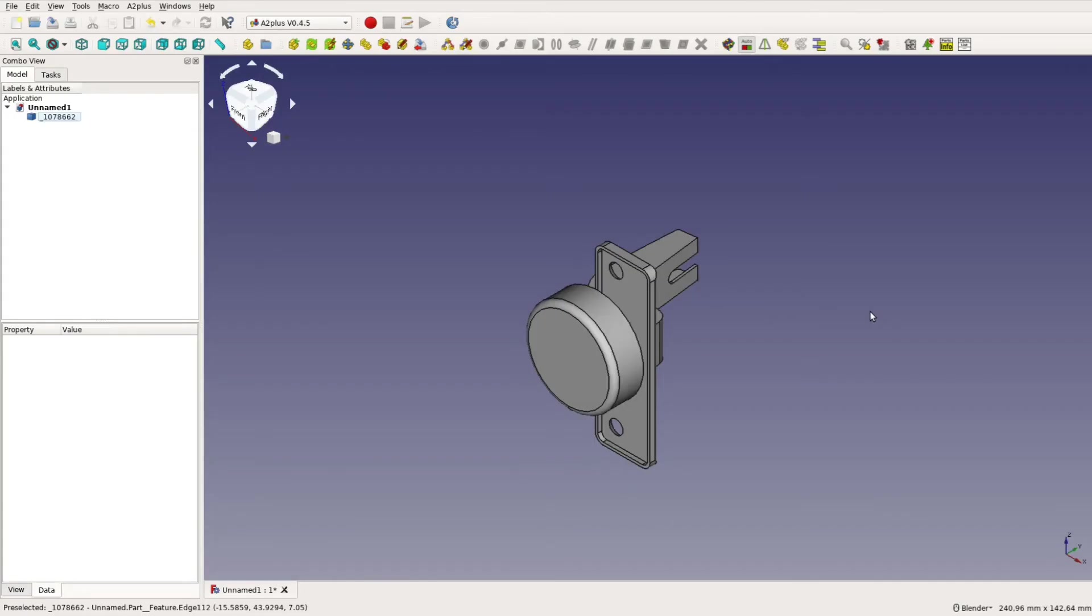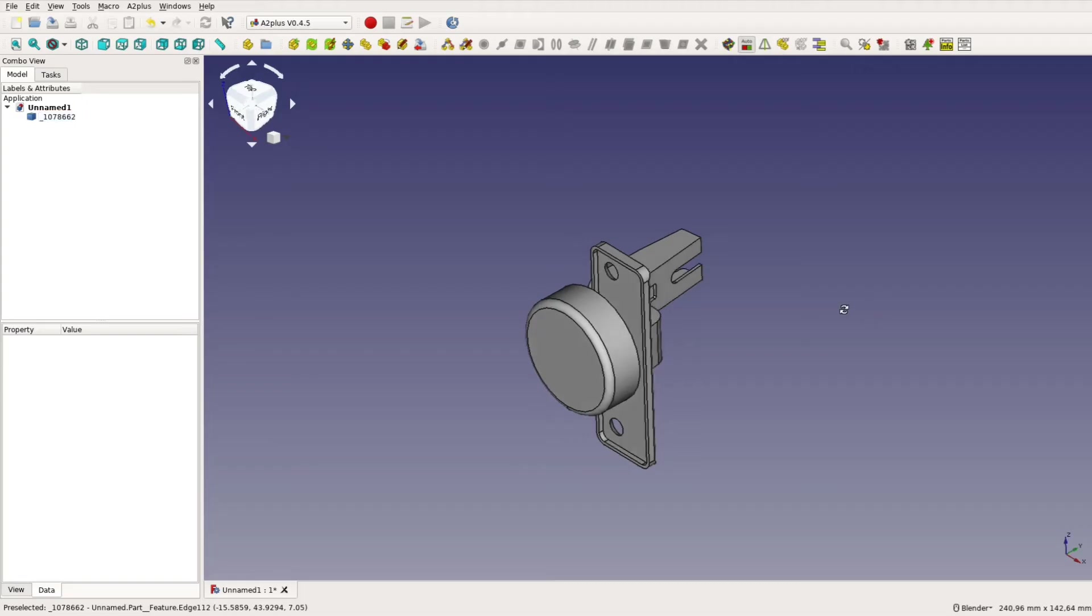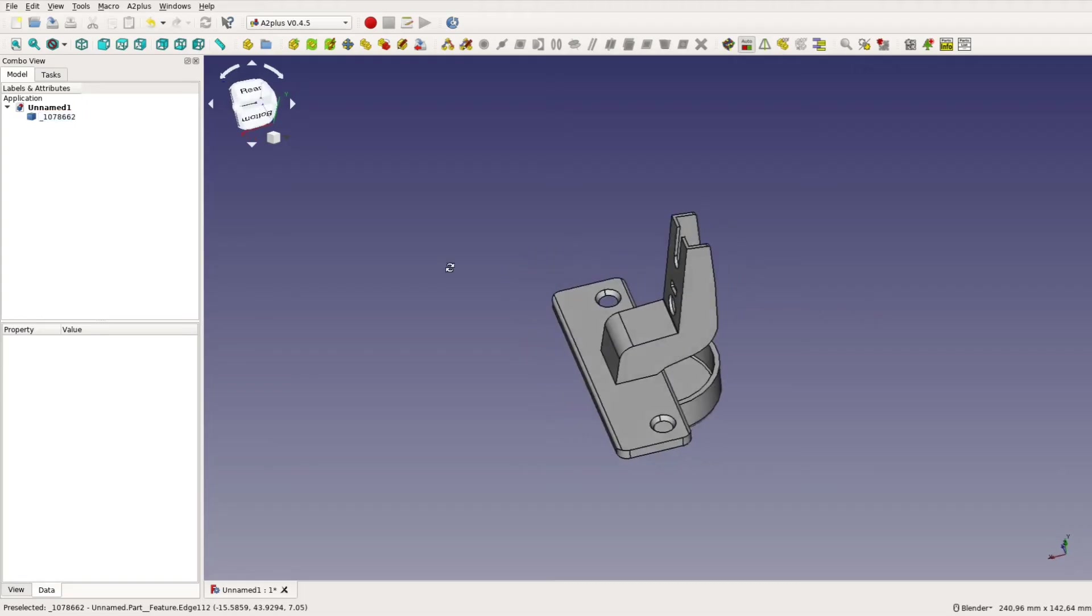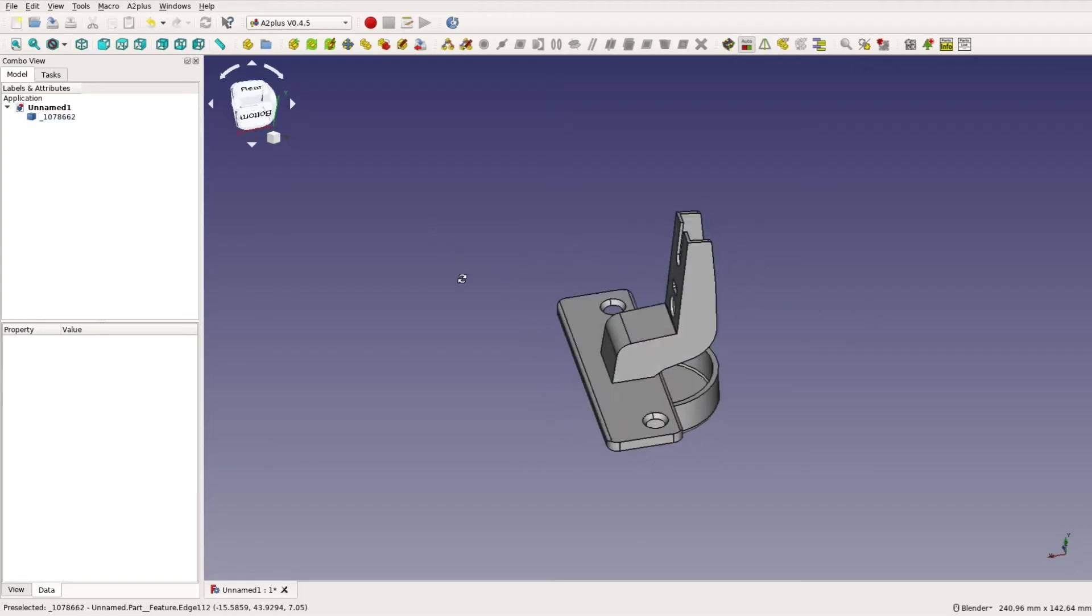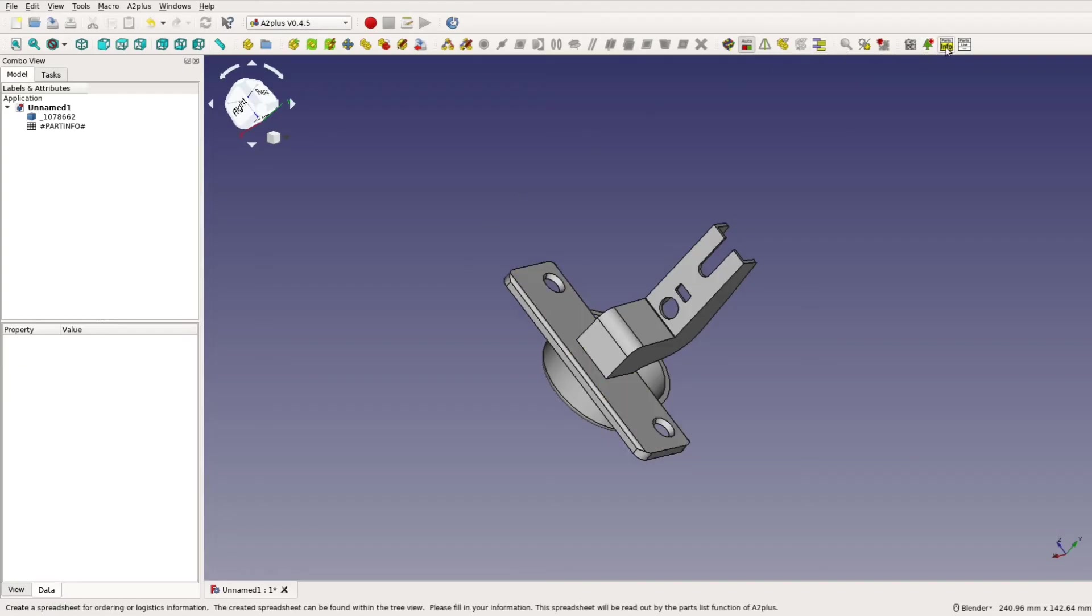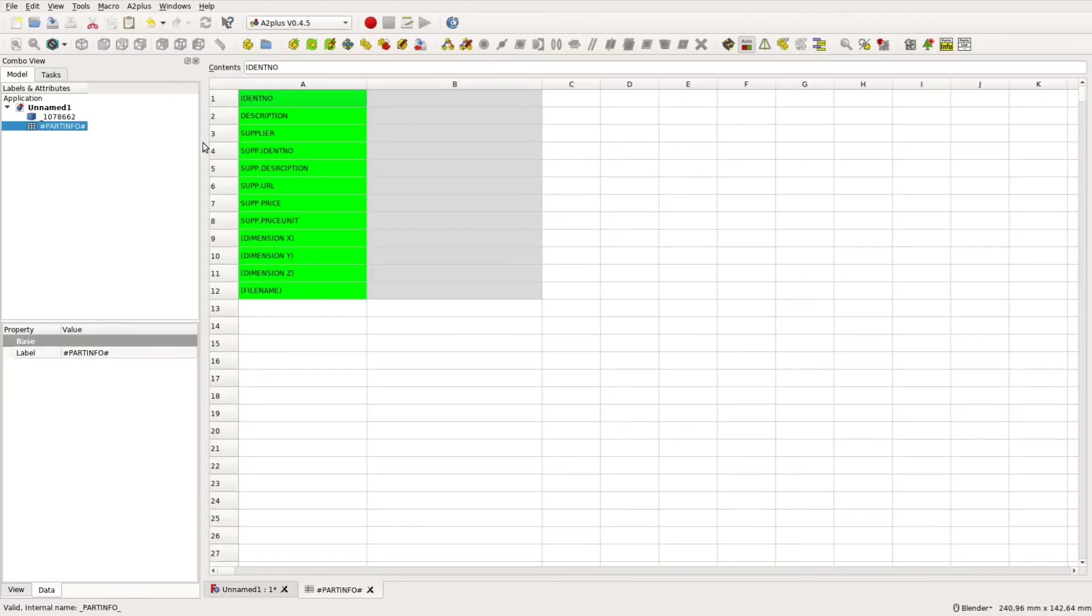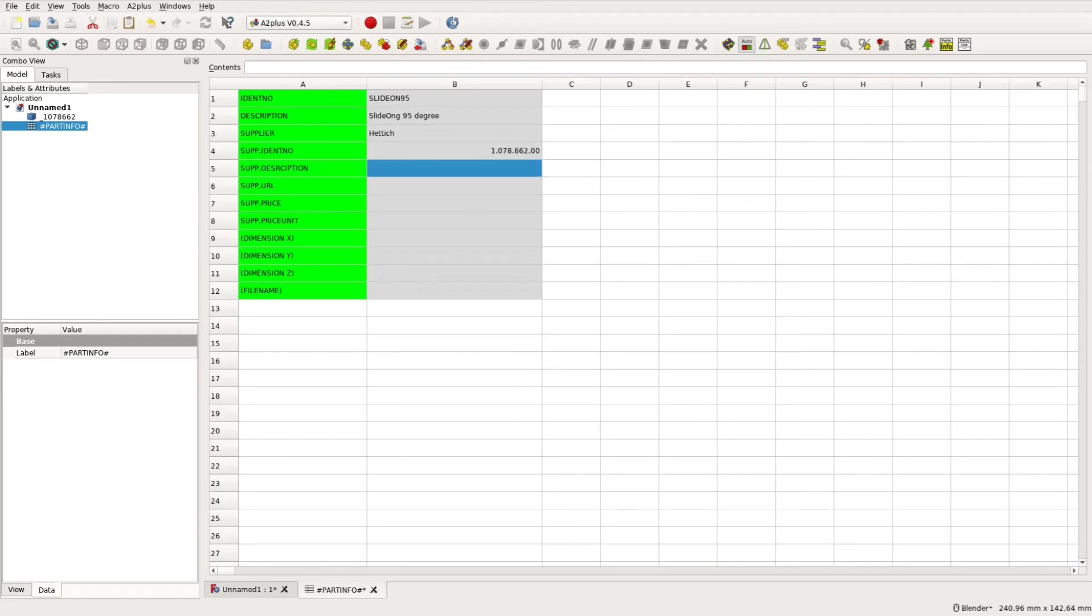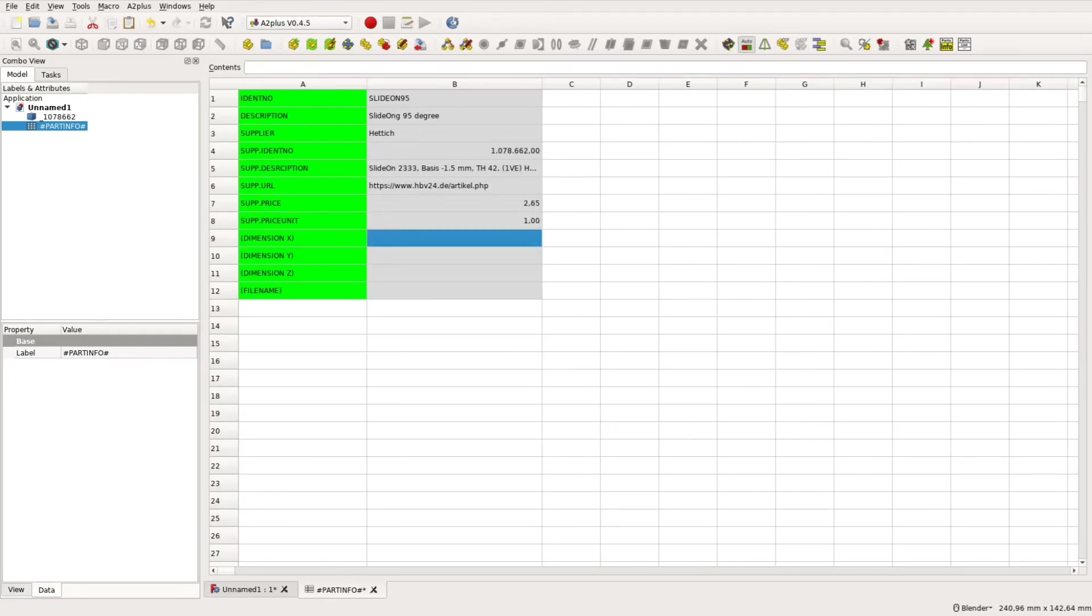When using hardware such as hinges or knobs for a project you can add information about a part directly in the cut file. Just select the part info button from the assembly2 workbench and you can add various information. All this information will at the end show up in the part list and make cost calculations and ordering parts easy and convenient.